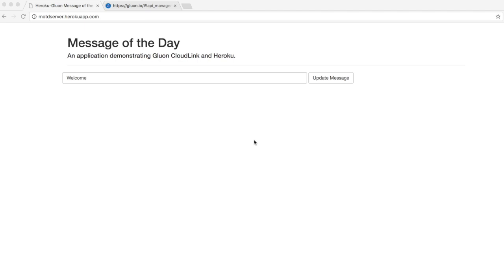Suppose that you have an existing enterprise application and you want to host it in the cloud. You can do that on Heroku. This application is a simple Spring Boot application that allows you to set the message of the day and it is deployed on Heroku.